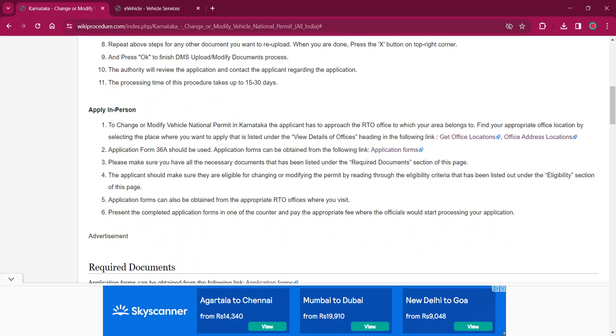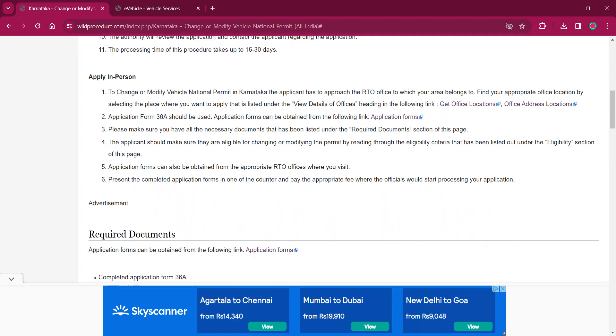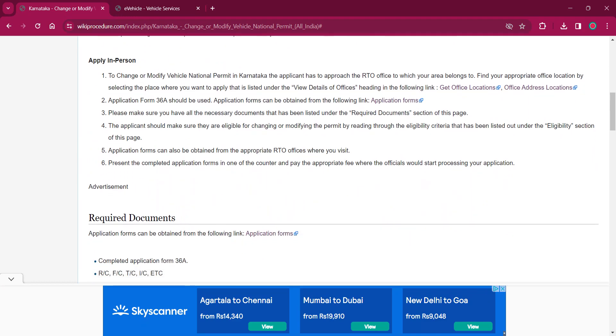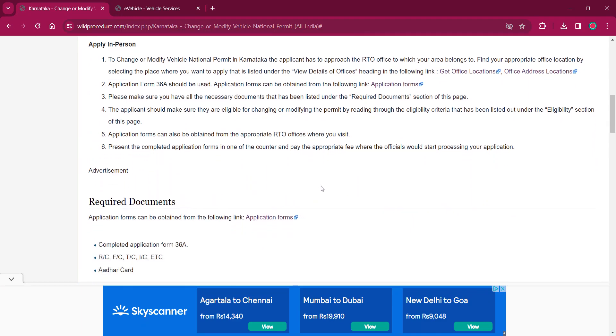The authority will review the application and contact the applicant regarding the application. It will take around 15 to 30 days for completing this procedure.